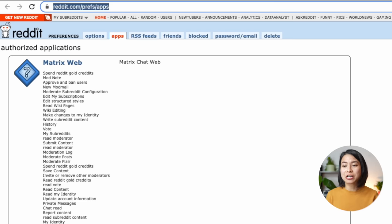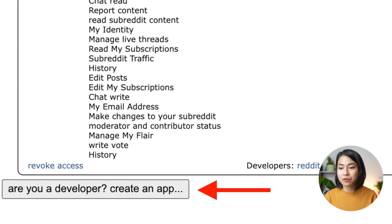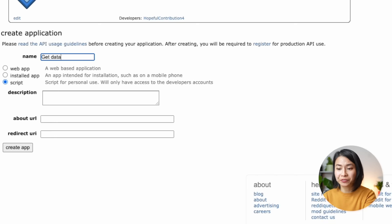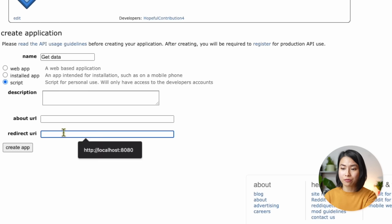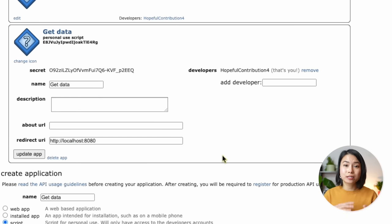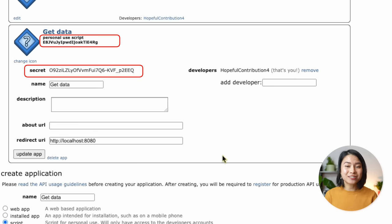Unlike other APIs, the Reddit API is somewhat difficult to work with at the beginning in the sense that you have to do some extra things. Firstly, we need to go to the app preferences website and scroll down to the bottom of the page and click the 'Are you a developer? Create an app' button. We have a few fields to fill out — select 'script,' fill in a name, and for the redirect URL, you can use localhost 8080. After hitting submit, you get a screen showing your client ID on the top left and your secret key in the middle — you'll need these in a moment.